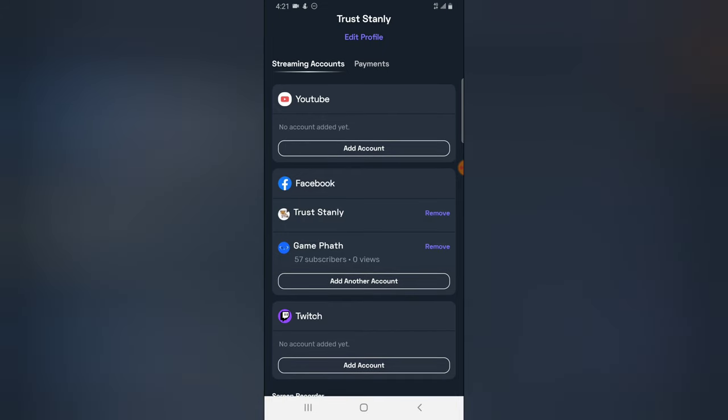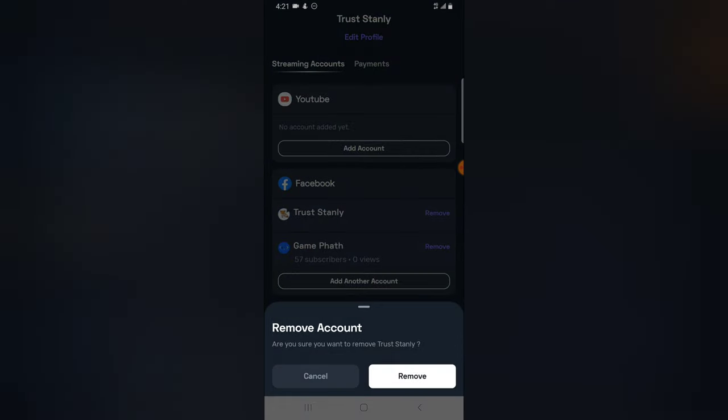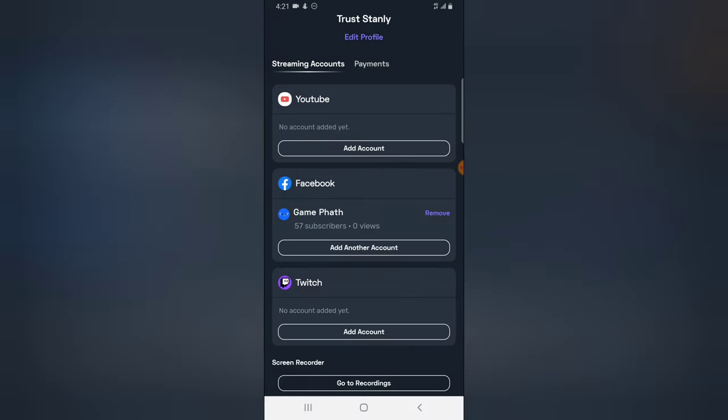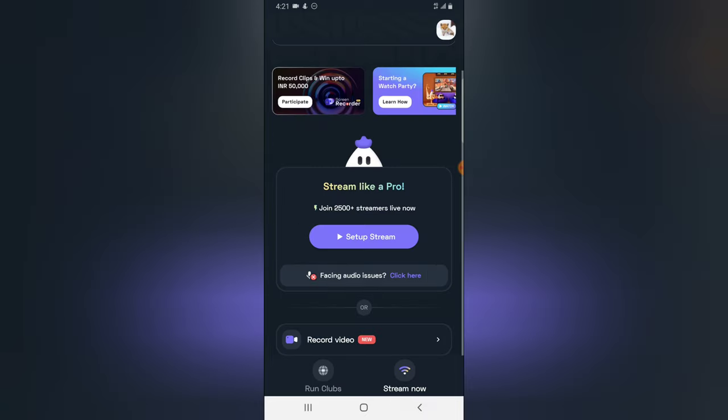So guys, if you want to remove this account, all you need to do is tap on remove, and then you click remove and confirm the remove. Now you just removed my personal profile, which my account is still displaying right there.